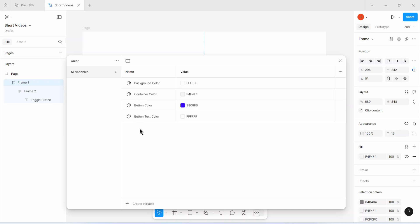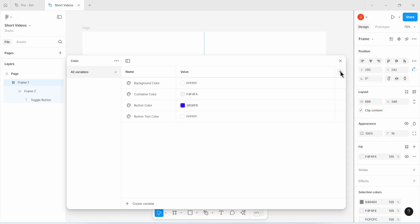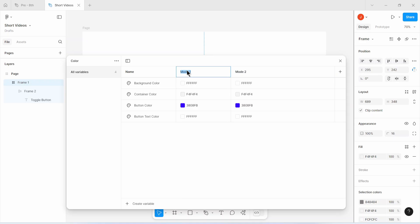So what I have here are my color variables: the background color, the container color, the button color, and the button text color. These values are the light mode values — the colors my design will use in light mode. To make our design more user-friendly, I'd want another set of color values for dark mode. To do that, I'll click on the plus sign to create a new mode. I'll call the first mode 'light mode' and this new mode 'dark mode'.